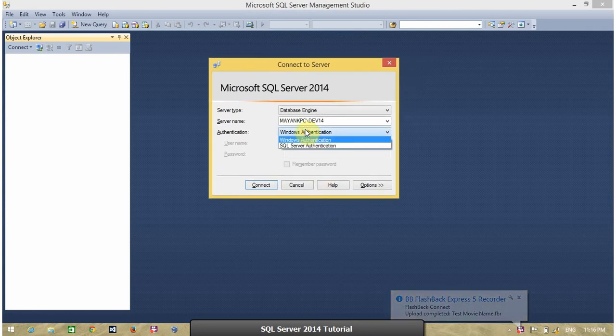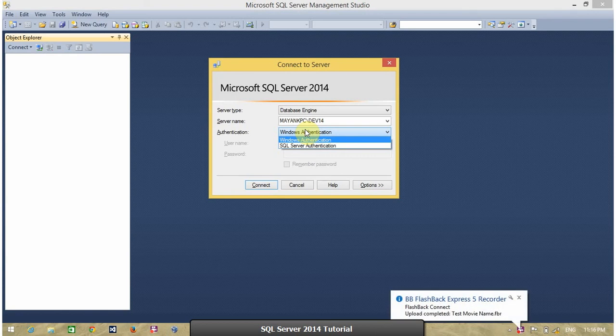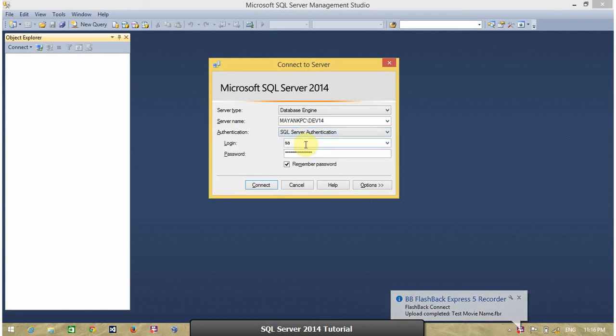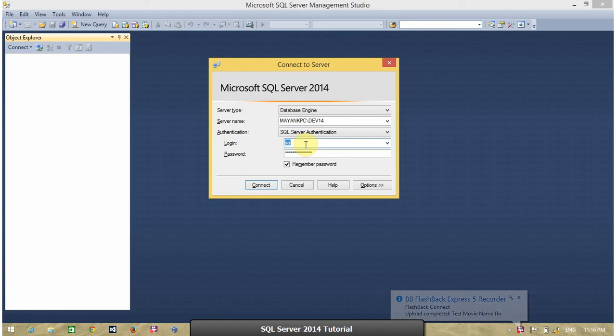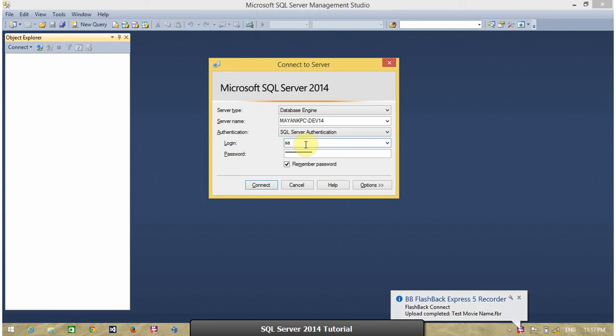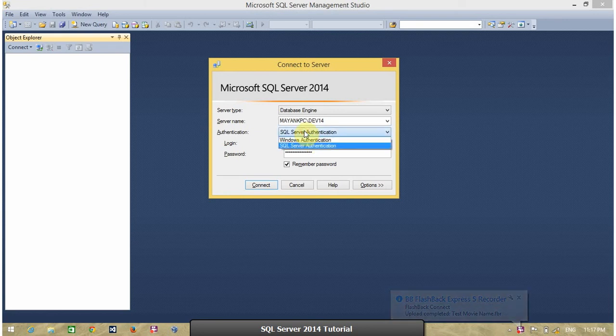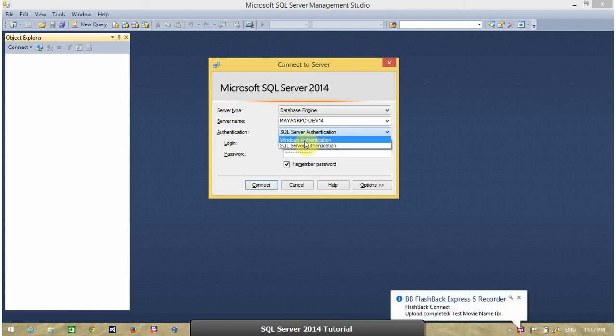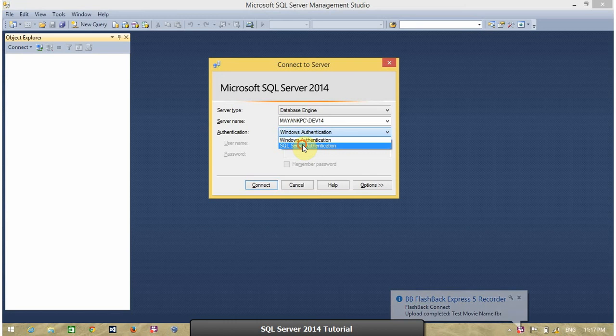If current logged in user have not sufficient right to access SQL Server, you can use SQL Server authentication mode. SQL Server authentication mode is only available if SQL Server authentication mode is enabled at SQL Server. For this demonstration, first I am going to connect SQL Server using Windows authentication. And then I am going to connect using SQL Server authentication.